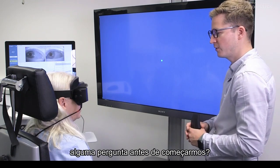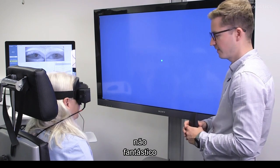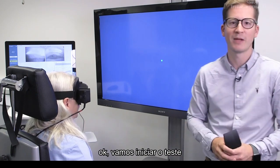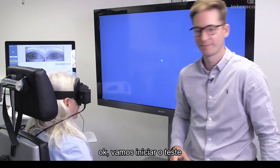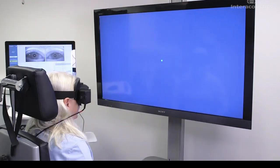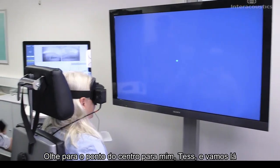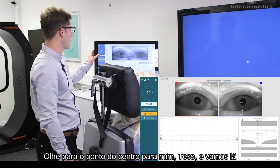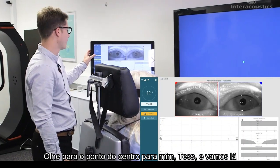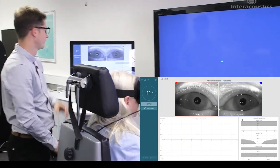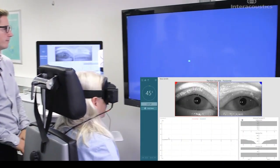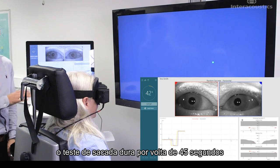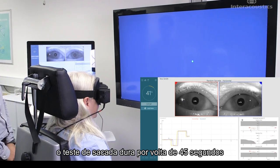Any questions before we begin? So let's start the test. If you can look at the center dot for me, Tess. Counting down from 46 — the saccade test lasts around 45 seconds.